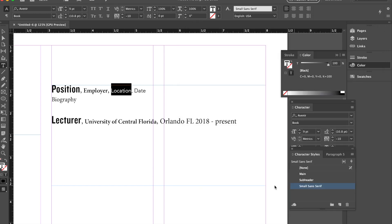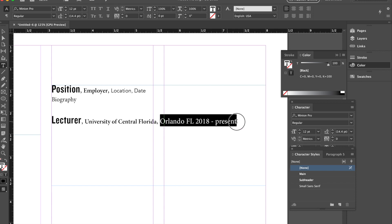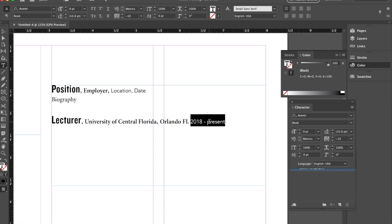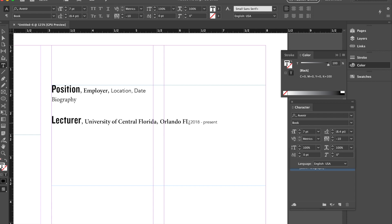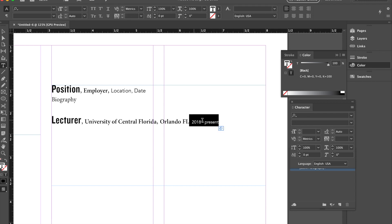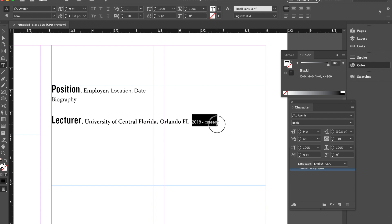And then I need to change this as well. So I will do maybe I'll do small sans serif. Whatever, whatever works for you, right? Whatever helps. And then I'll apply this here. So then I'm going to go ahead and change